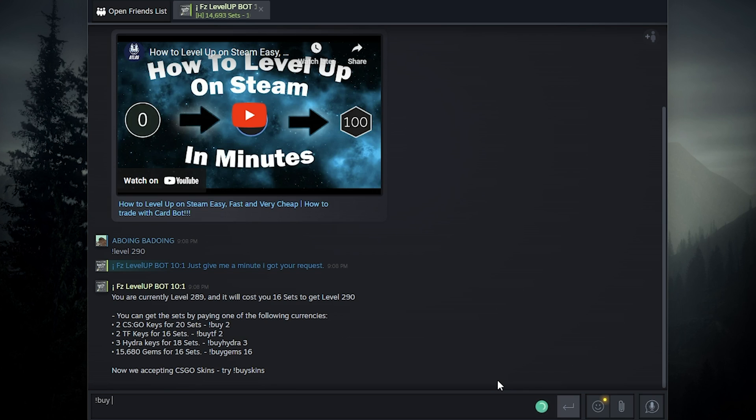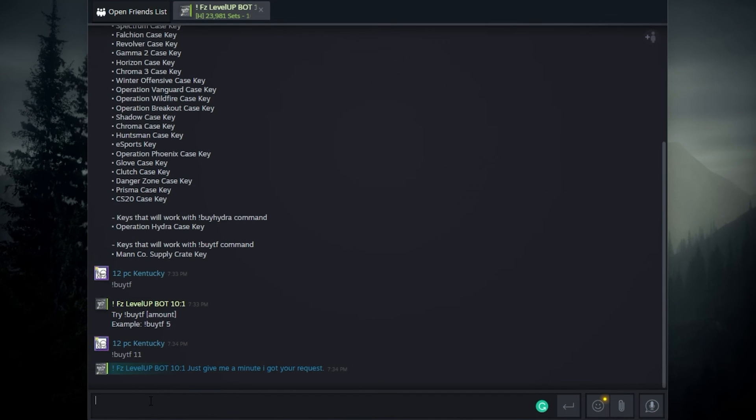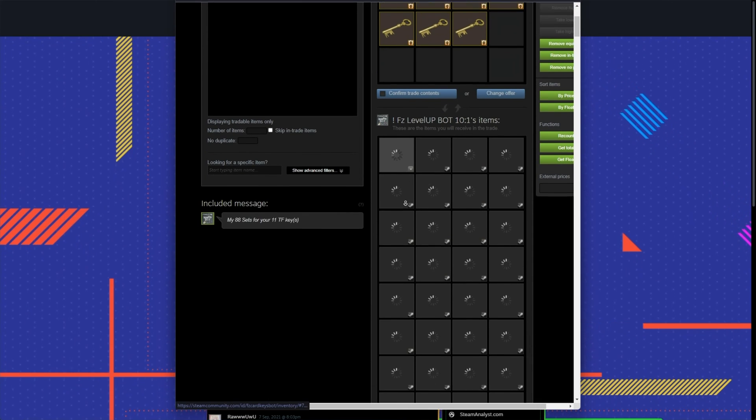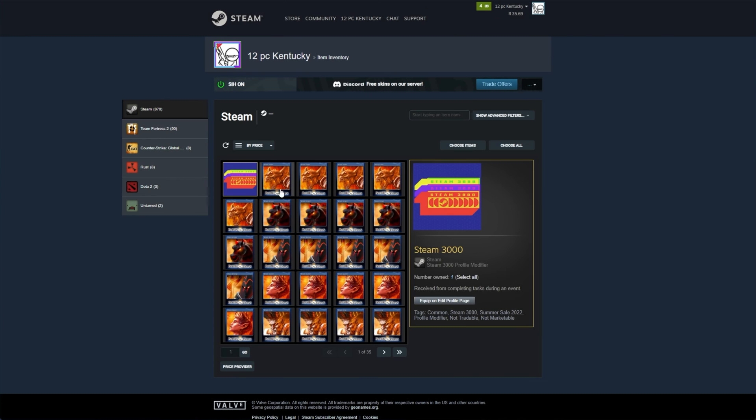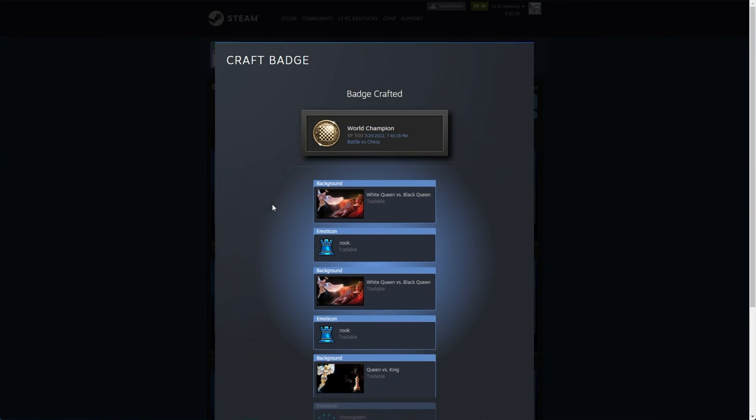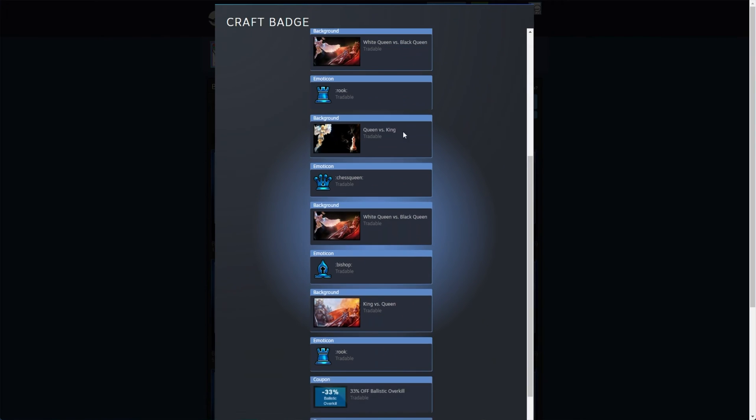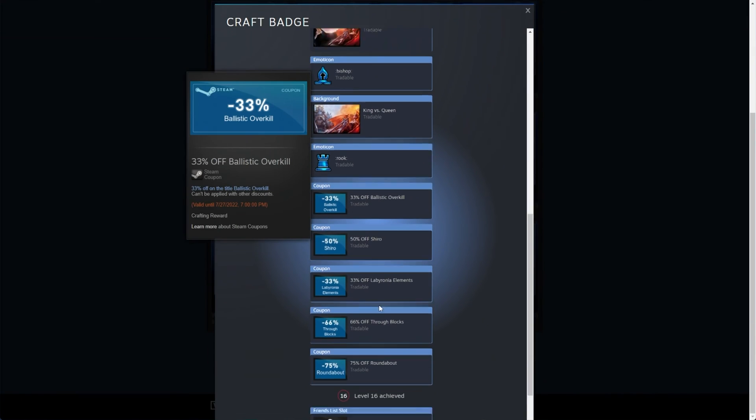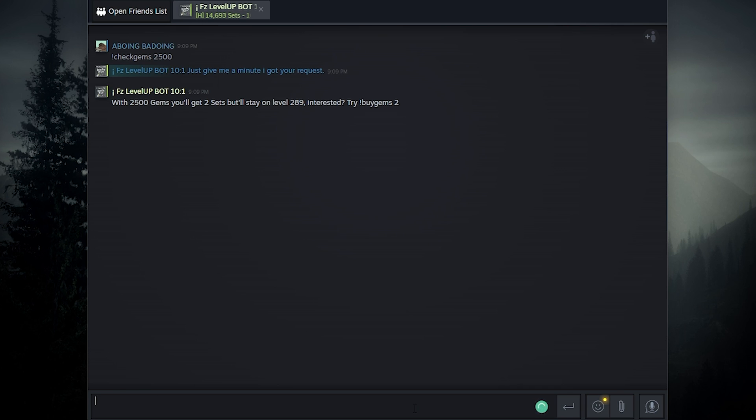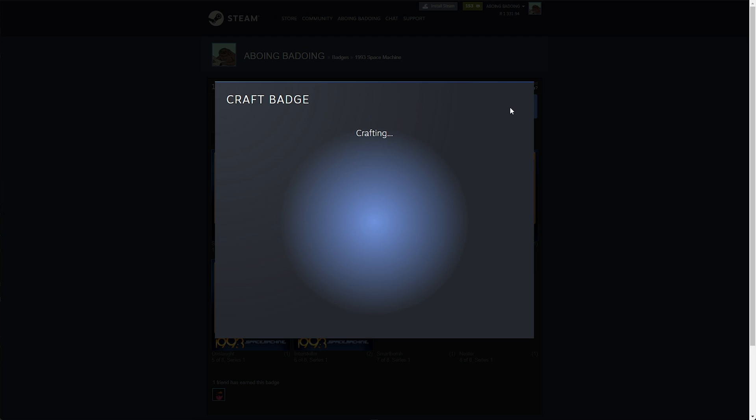Then we can use exclamation mark buy followed by a number of CSGO keys or buy TF for Team Fortress keys and a trade offer will be created. Double check the offer is from the correct bot and after that, you'll be able to craft a bunch of badges quickly. Heck, if you have gems lying around, use exclamation mark check gems, followed by the amount in your inventory to see how many sets you can get. Then use exclamation mark buy gems, followed by the number of sets you'd like to get.